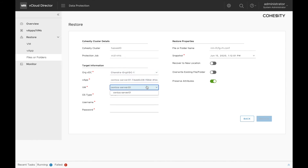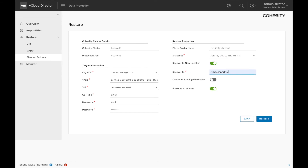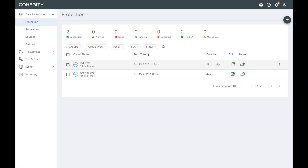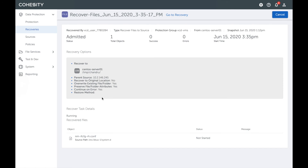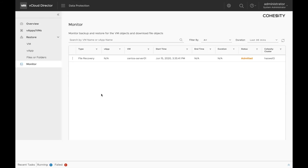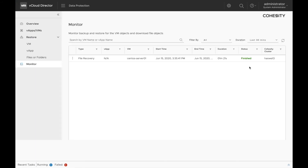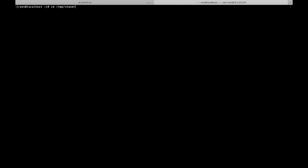Fill in the configuration details. You need to enter the credentials for the VM. In this case, I am recovering the file to a new location. Click on restore and check the status under the monitor tab. Let's also go to the Cohesity cluster and check if a recovery task is running — and we can see that a task is already running. Once the recovery is successful, we can login to the VM and check if the file is present there. Go to the directory which we had specified when recovering the file and check for the presence of the file. As we can see, the file is present here.